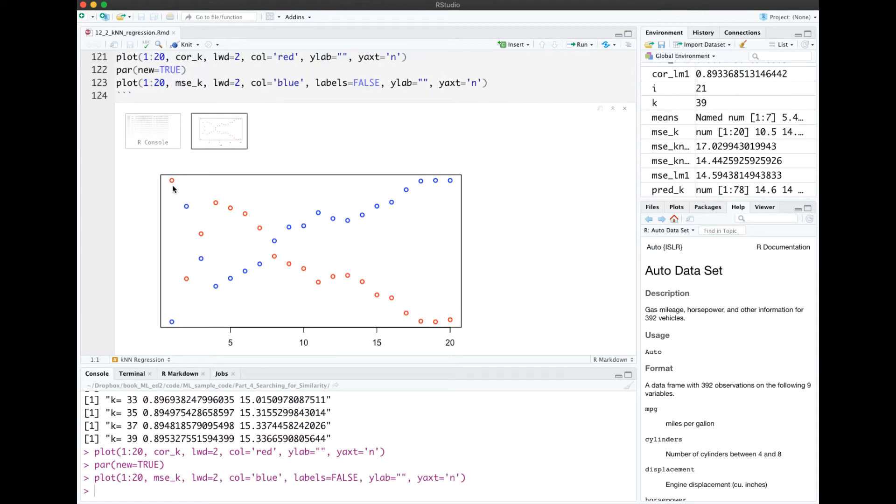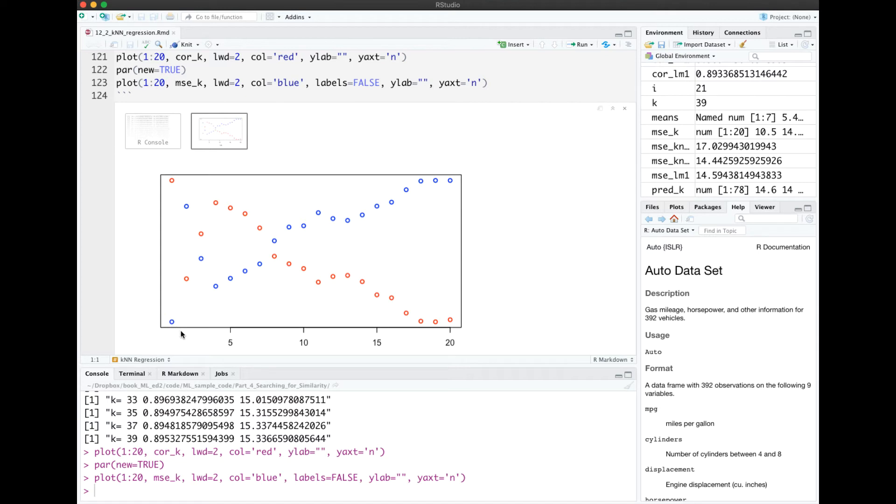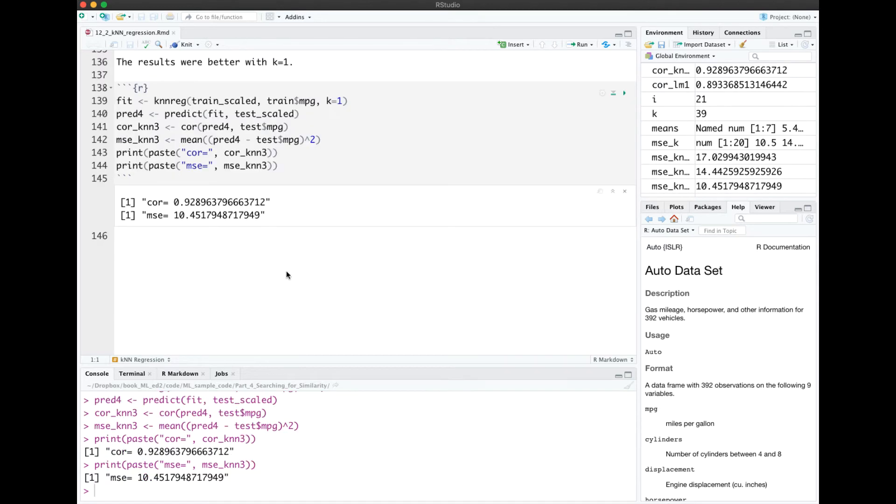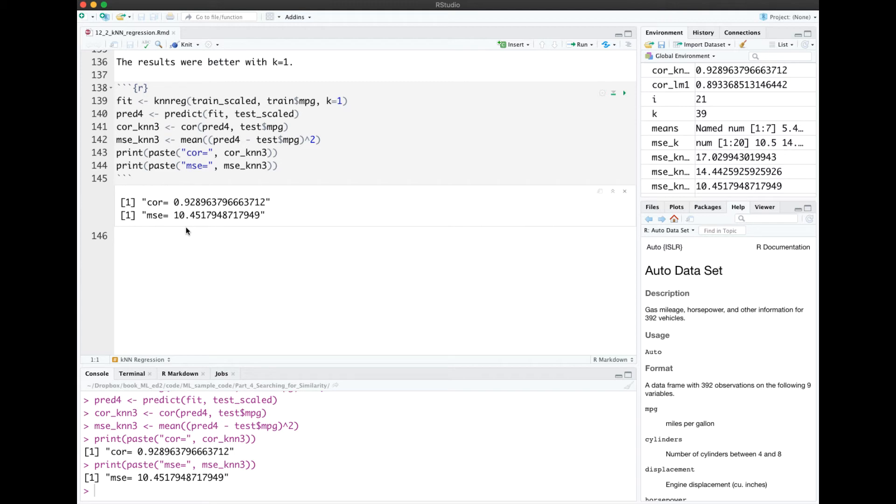In the red, we see the correlation pretty much zigzags a little bit, but pretty much goes down the larger the K is, and the MSE goes up. So this is a little bit unusual, but the best K for this particular data was K equal 1. We can verify that programmatically by using which.min and which.max. It just so happened that the correlation was highest for K equal 1, and the MSE was lowest also for K equals 1. So we try that again for K equals 1. This is the only thing that changed here. And this is the highest correlation that we've gotten so far, .93 almost, and the lowest MSE. So this best model that we've found so far was off by an average of 10 miles per gallon in the mileage.